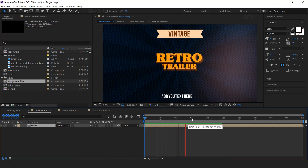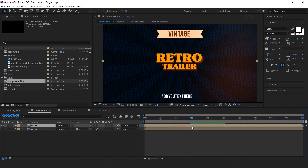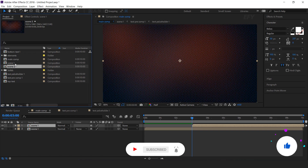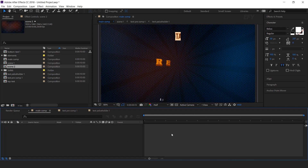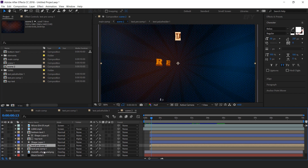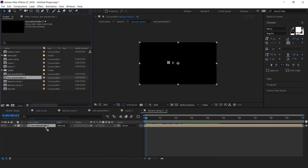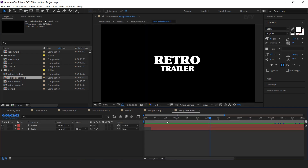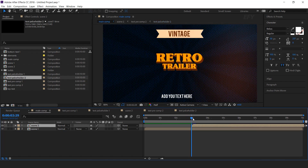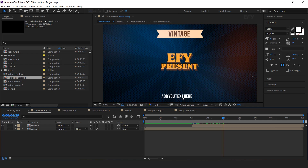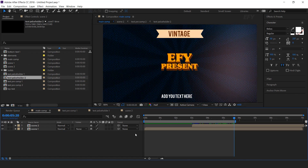Now we need to add Scene 2 — go a few seconds forward, duplicate Scene 1, and move it forward. Then go to the project window and duplicate Scene 1 comp. Hold ALT key and drag Scene 2 comp into the timeline. Open Scene 2 comp — we need to replace our text, so go to the project window and duplicate Text Pre-comp 1. Hold ALT key and drag Text Pre-comp 2 into the timeline, open Pre-comp 2, and replace the Text Placeholder 1 comp. Open Text Placeholder 2 comp and change your text. Similarly, replace the other text as well. Our animation is done — hit 0 to render.